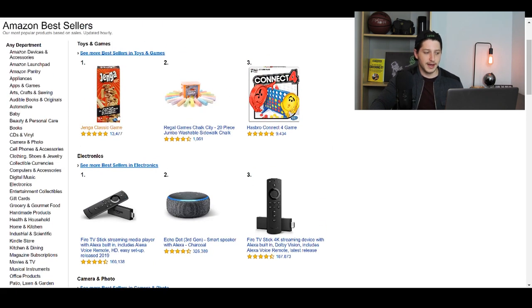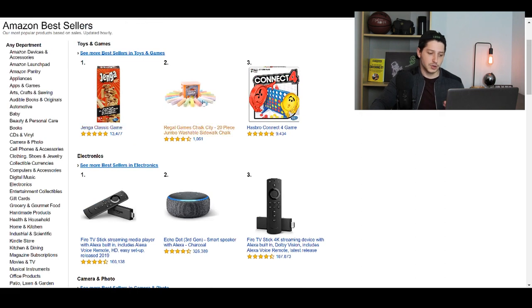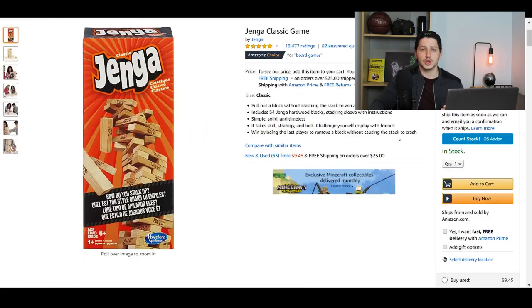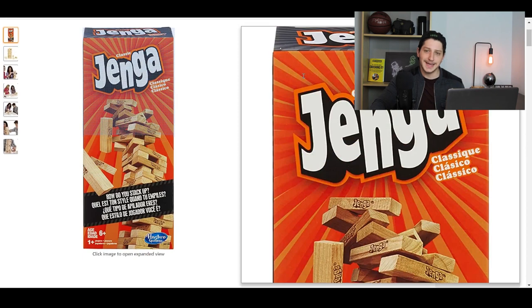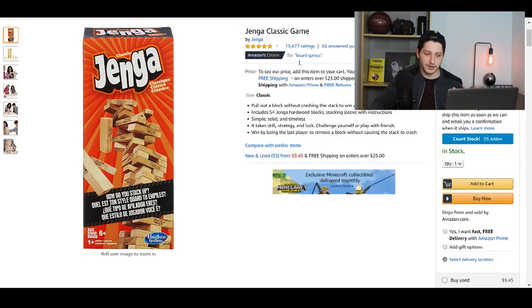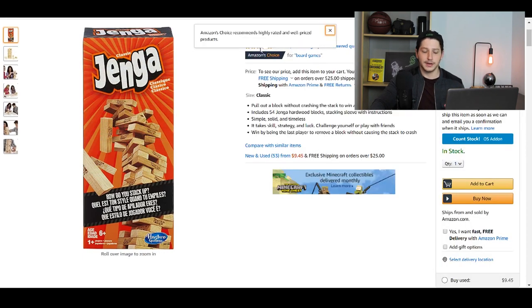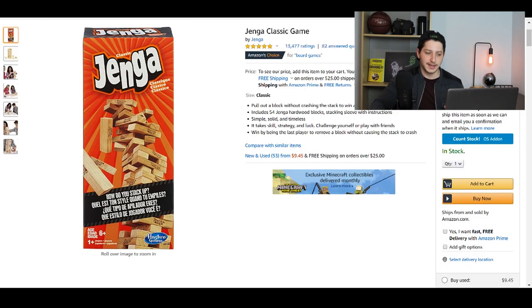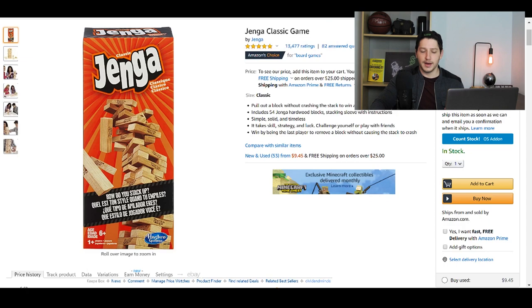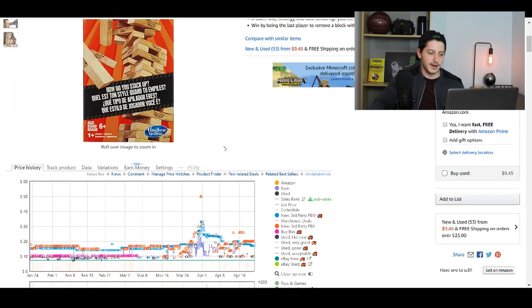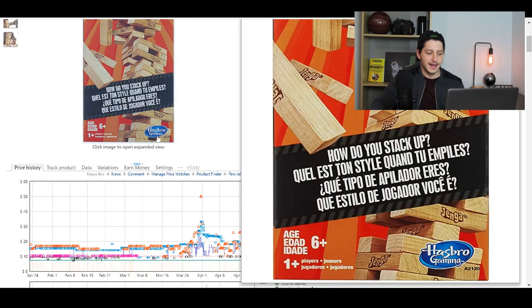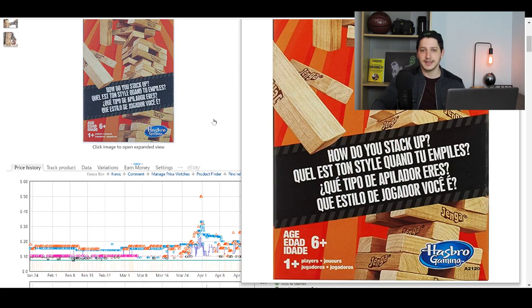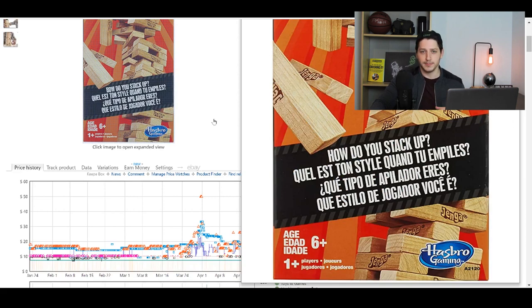But here I have a couple of games. I have some Jenga, I have some chalk as well as I have some connect four. So what I would do is I'm just going to actually click into the listing for Jenga and you'll see that it says that it's listed as the brand is Jenga. Now that's not the company who makes it, but you'll see right here at the bottom, it says Hasbro Gaming, which means that Jenga is actually manufactured or is sold by Hasbro.